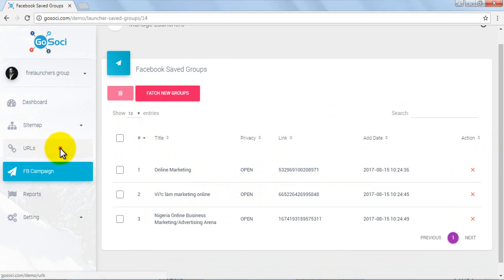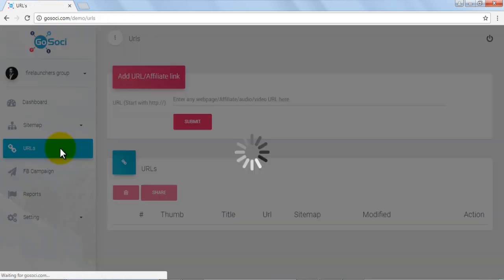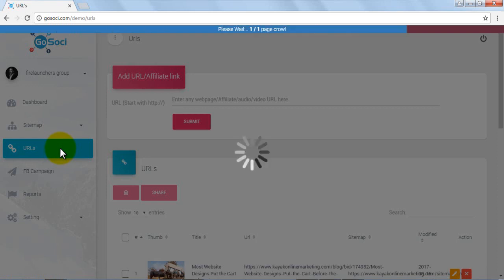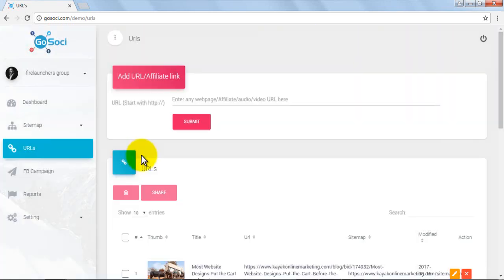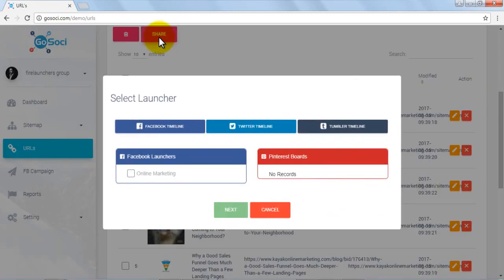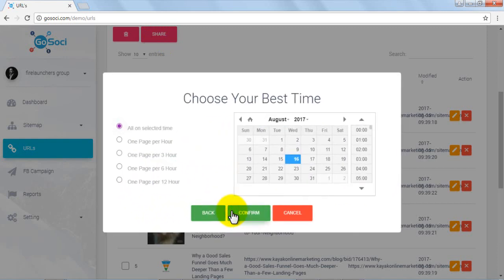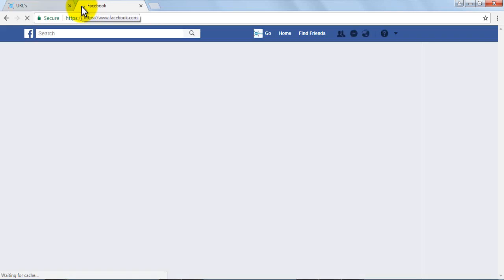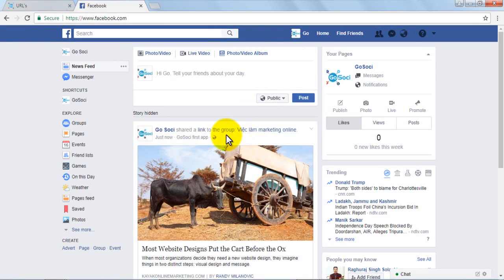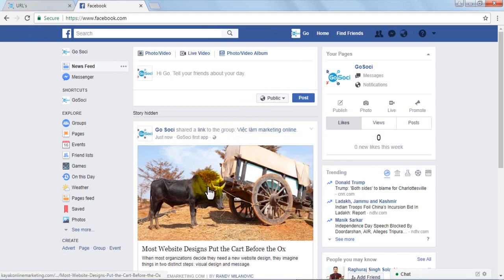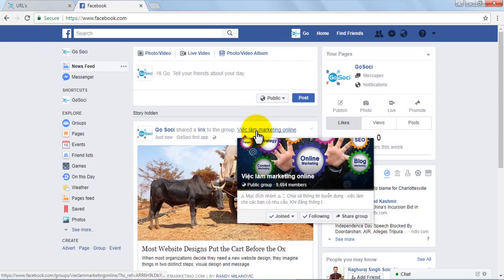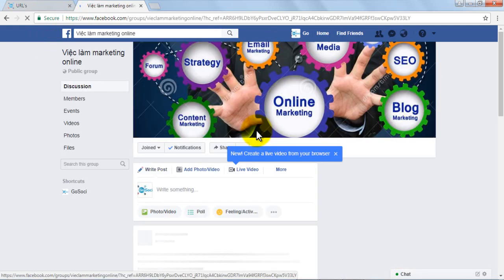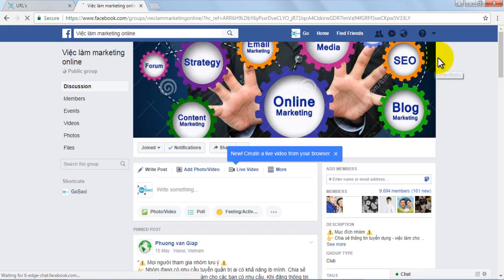Once you click on the share button, the launcher tab opens and you can select online marketing tab under the Facebook launcher option. Repeat the same process of selecting a date and time schedule. Once added successfully, go to facebook.com to check and review. As you can see, the link has been successfully shared in the selected group on Facebook and you can open and view any of the reports available post-wise.